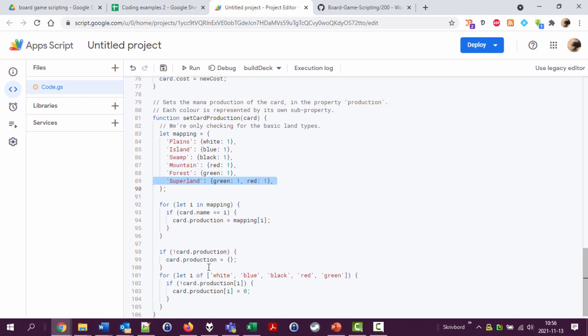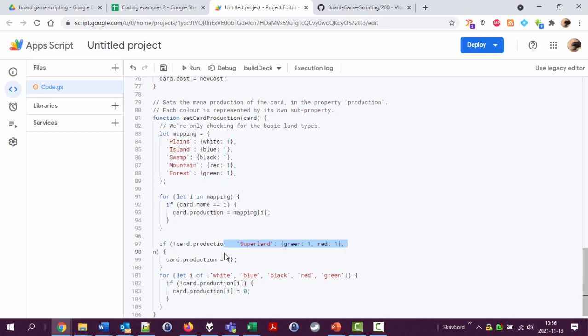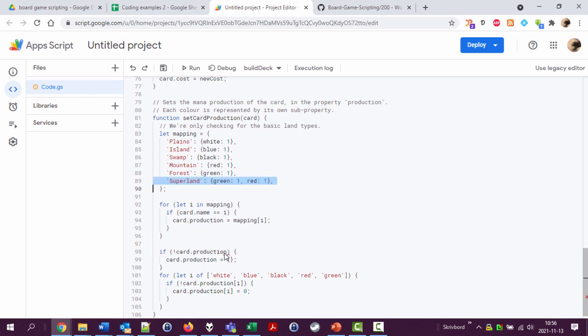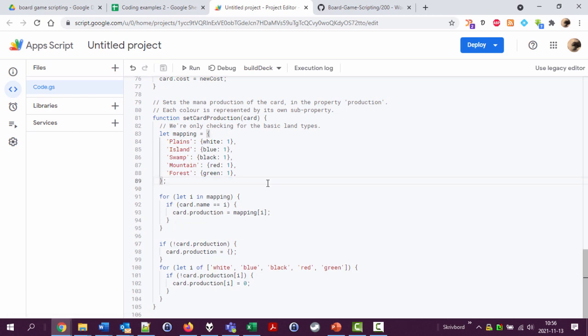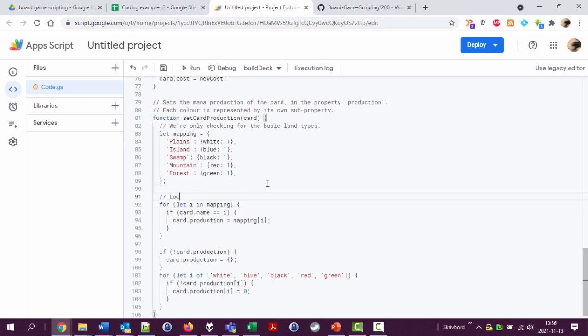This would actually work because when it encounters a super land down here, it will add green and red to the land. And then later on it would add zero white, zero blue, and zero black. But we're not doing that. It would be difficult to manage the hybrid land types which can create say white or blue, but we're not doing that. Okay.